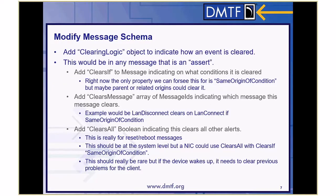We modified the message schema to add clearing logic. We didn't really have an assert/de-assert model, so a message could come in with no way of knowing when that condition gets cleared. If you're a GUI trying to change color from green to red and back to green, how do you know when a message clears a previous message? We added this logic inside the message registries, inside each message. There's a clearing logic object with a property called clearsIf — if it says "same origin of condition," then if the origin of condition property is the exact same string on the next message, you know it was cleared.